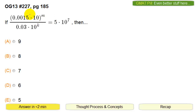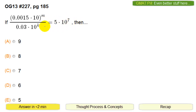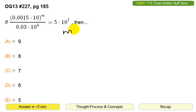This is number 227 in OJU 13. If this fancy expression equals this other fancy expression, then what is the difference between the exponents, meaning the exponents m and k?